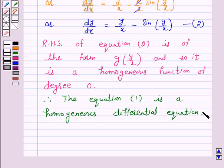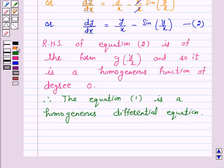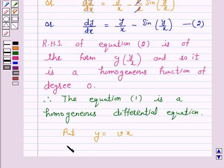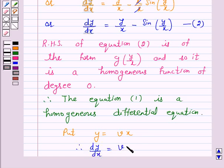Now we will solve equation 2 by substituting y is equal to vx. So for y is equal to vx, therefore dy by dx is equal to v plus x into dv over dx.